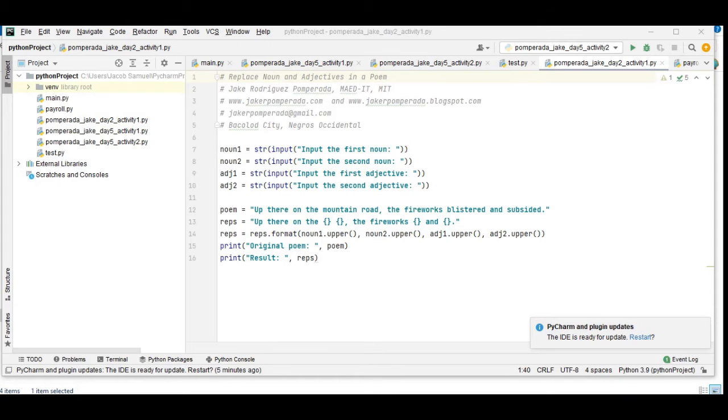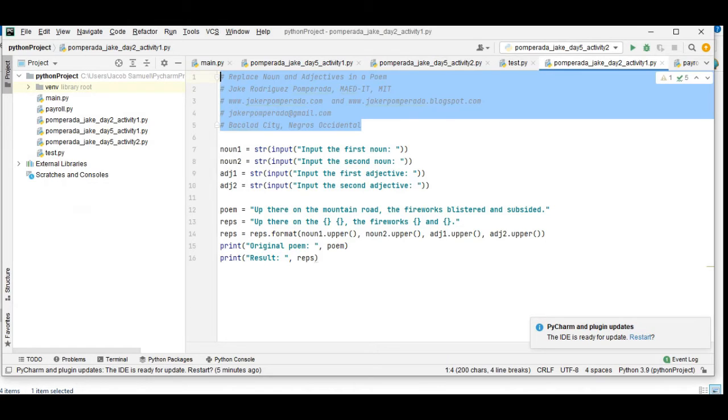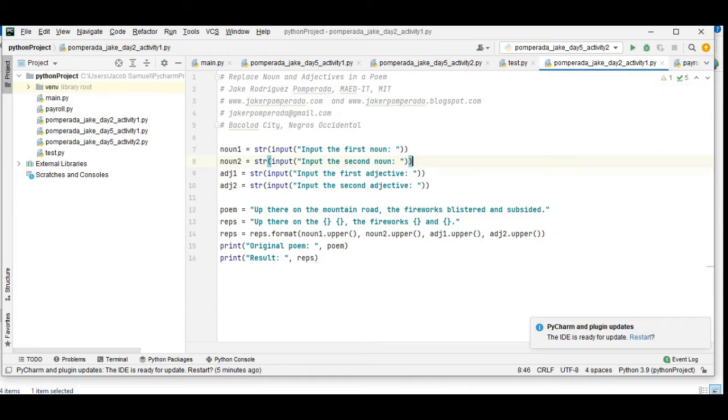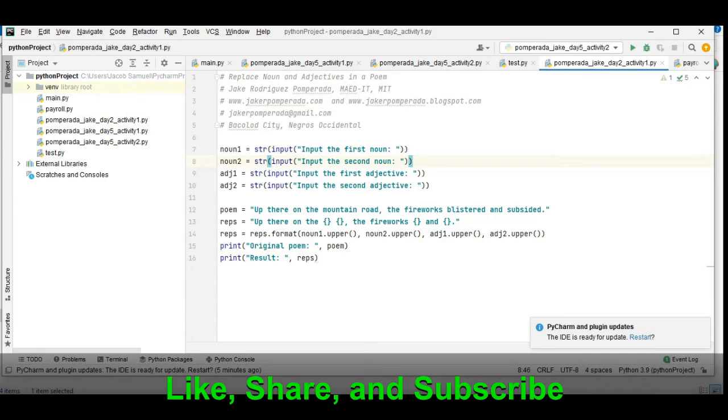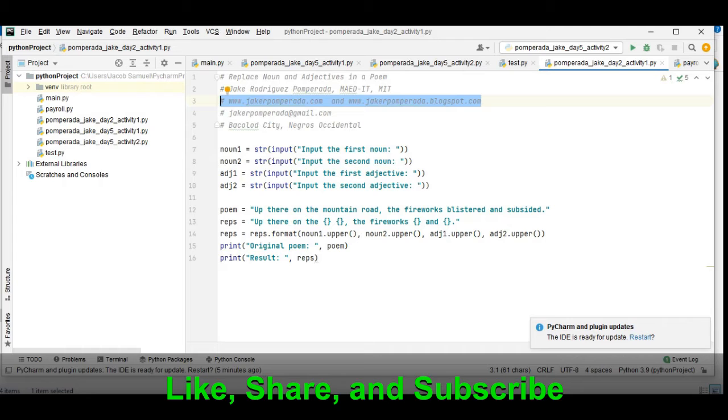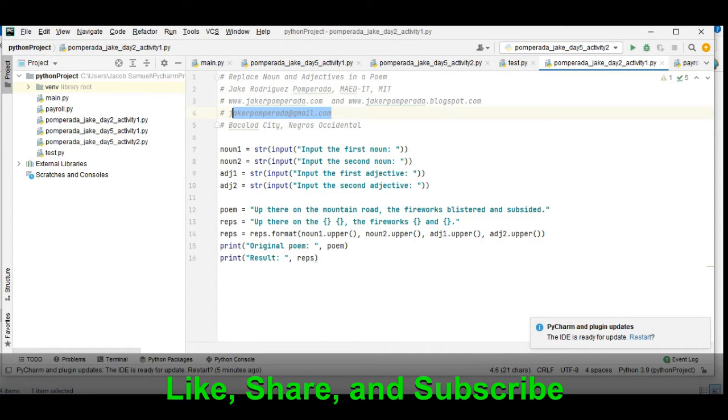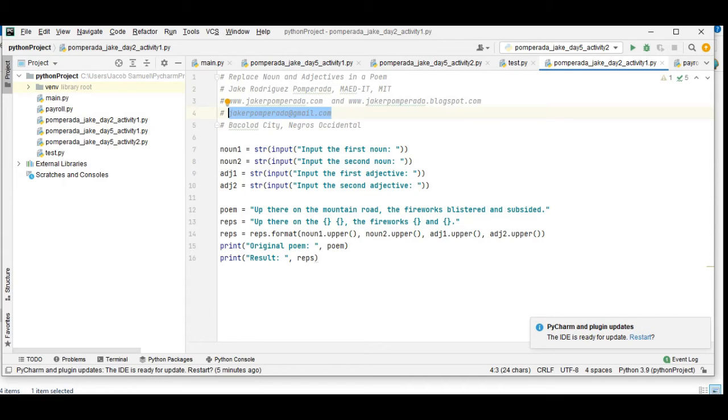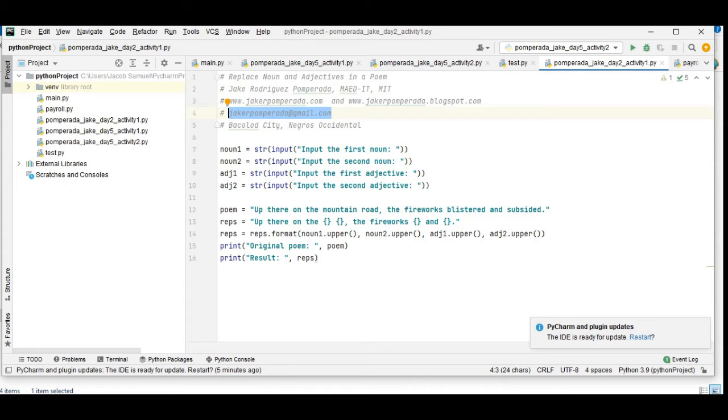So we are here in our PyCharm. We have here the comment, yours truly, my websites jakerpomperada.com and jakerpomperada.blogspot.com where you can download the free source code and you can email me at jakerpomperada@gmail.com where I offer my services in computer programming, mobile development and web development, IT consultancy and testing.